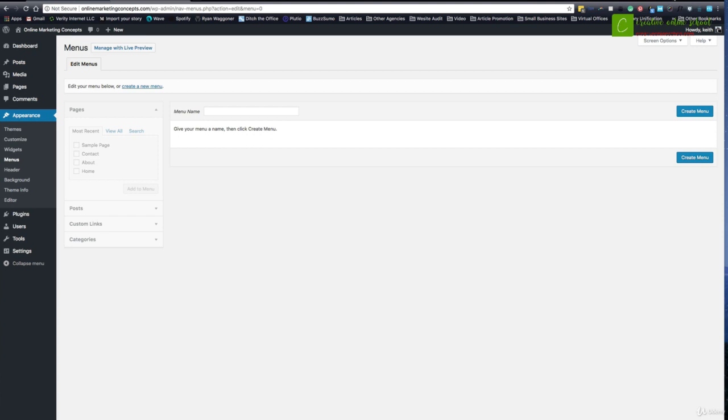Some themes will pull in all pages by default. You really don't want that though. Maybe you've got several versions of a page or different things like that, but you don't want all that kind of stuff. You really want to have full control over it.